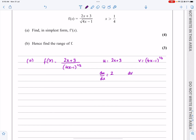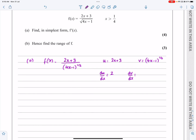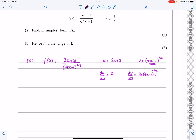Now let's get dv/dx. Something to the power of a half: differentiate using the chain rule — (4x - 1)^(1/2) becomes (1/2)(4x - 1)^(-1/2), multiplied by the differential of what's inside, which is 4. That tidies up to 2(4x - 1)^(-1/2).